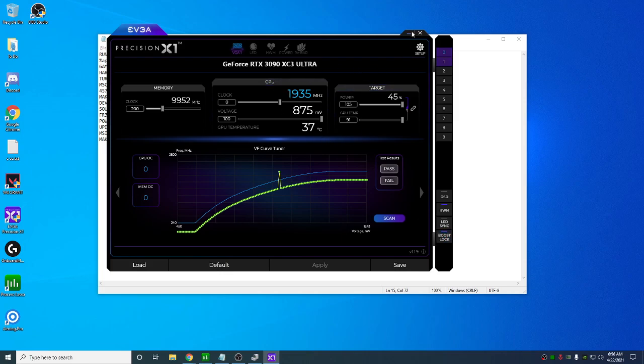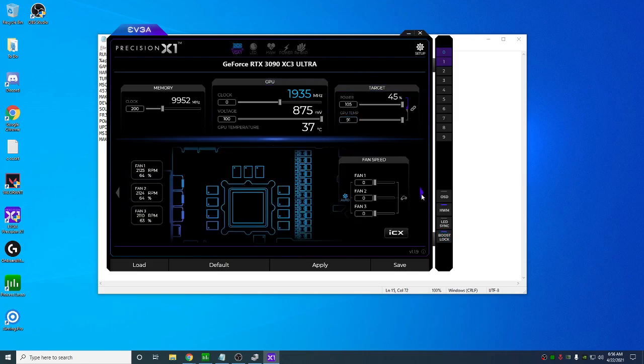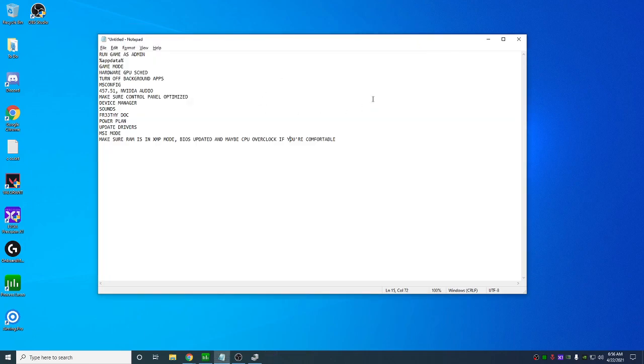So I'm just using this with boost lock, which is just undervolting my card. And yeah, that's pretty much it. Also doing custom fan curves in your BIOS for all your fans is really good to do too.